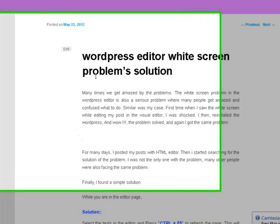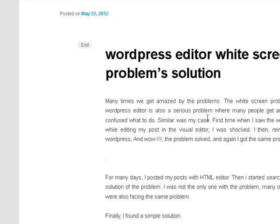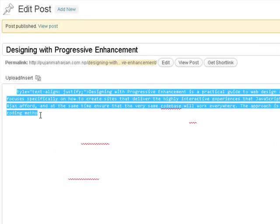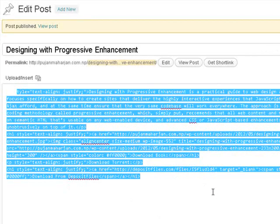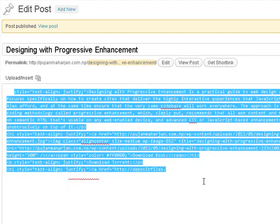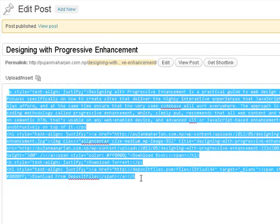WordPress editor white screen problem is a general problem that many times amazes us. The white screen problem creates problems for everyone. Look here, it's a white screen.